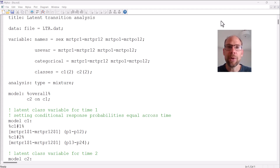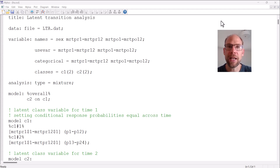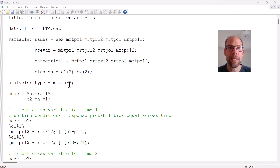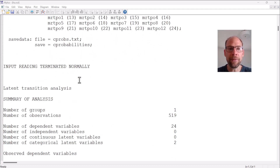I have another video in which I describe the input file or syntax file for latent transition analysis that you can also find in the description. So if you don't know the M plus syntax yet then please refer to that video. Here in this video I'm going to focus on the output file. This is what you can see here — the output file with the syntax commands reproduced.